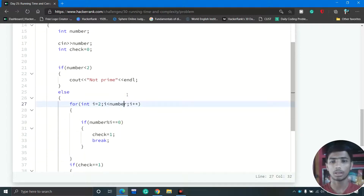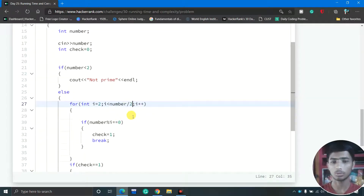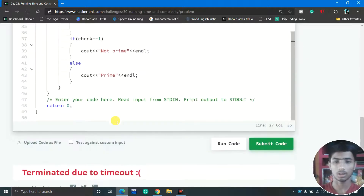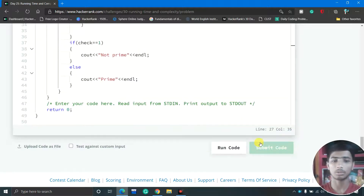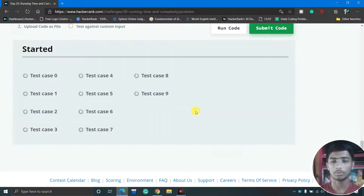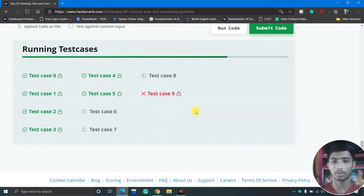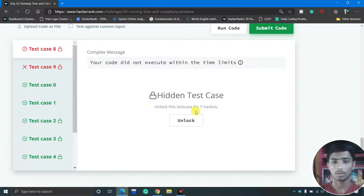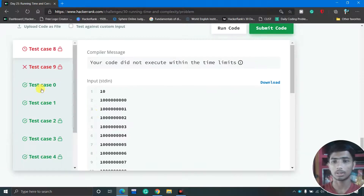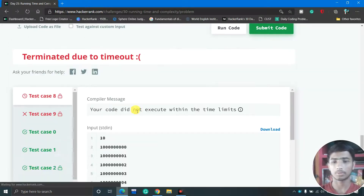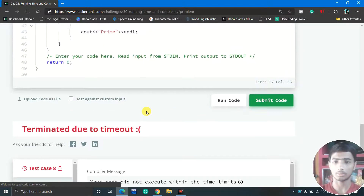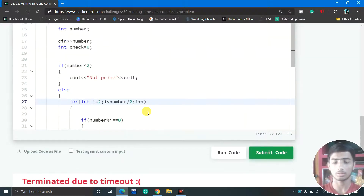To optimize, we can put number divided by 2 as the loop limit. After submitting with that change, test cases 8 and 9 are no longer failing — but we still need to optimize further, so this is not enough.